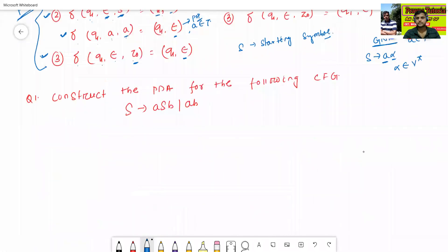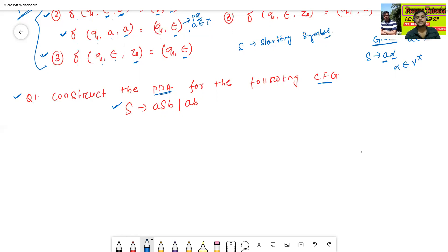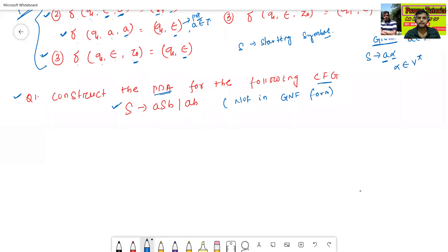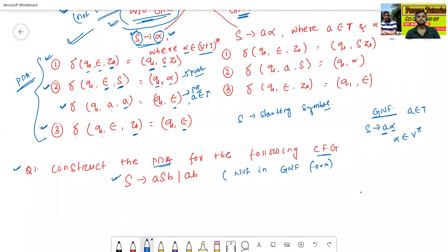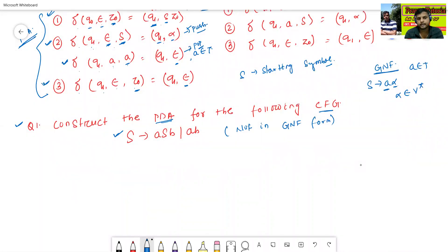The first question: construct the pushdown automata for the following context-free grammar. The grammar given is S → aSB | AB. First, we have to check whether this grammar is in GNF form or not in GNF form. This grammar is not in GNF form. So we will use the first rule — the non-GNF rule — to construct the PDA.